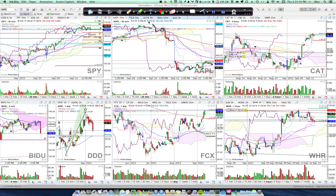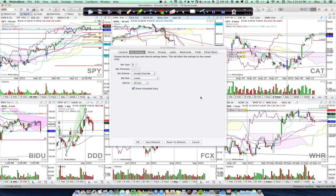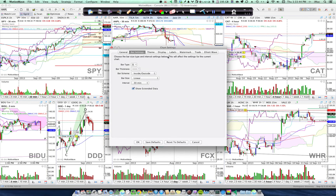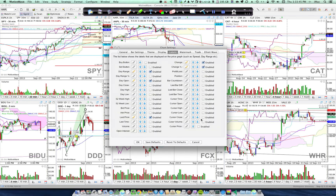I've also added data across the top about price movement. You do that by right-clicking on any one of your charts and going to Labels, where you can check what price information or stock movement information you want to have across the top.